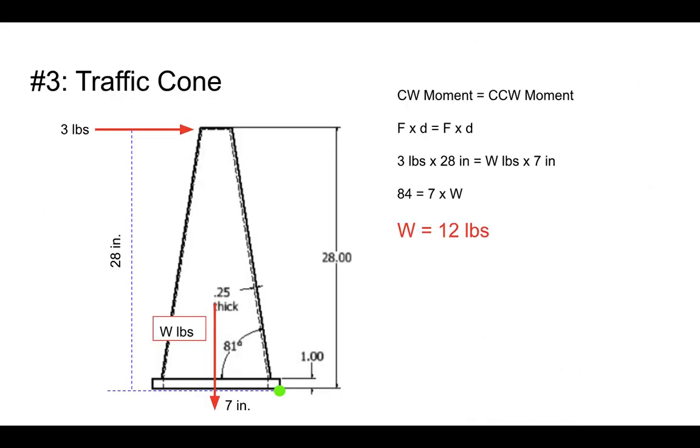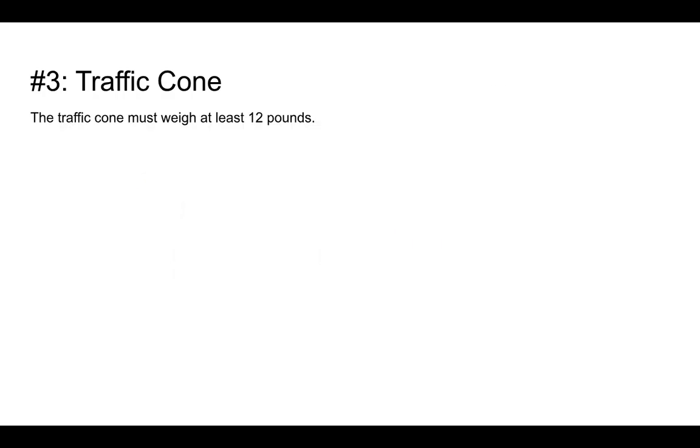So again, 12 pounds, we figured this out last time. Go back and watch the other video if you want to know how we got this. But here's what we know. If the traffic cone weighs at least 12 pounds and we're being asked to solve for the density, then probably what we should be doing is going to the formula sheet and looking up, do we have a relationship somewhere between weight and density?